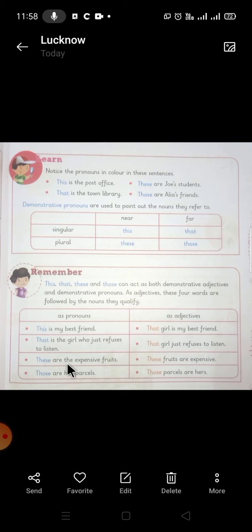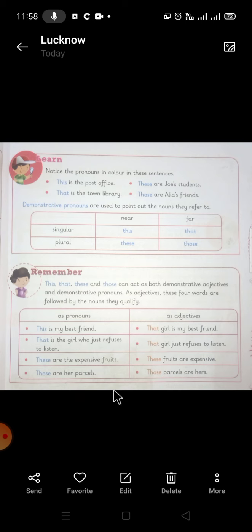As a pronoun: 'These are the expensive fruits.' As an adjective: 'These fruits are expensive.' As a pronoun: 'Those are her parcels.' As an adjective: 'Those parcels are hers' — indicating more than one parcel belonging to her.